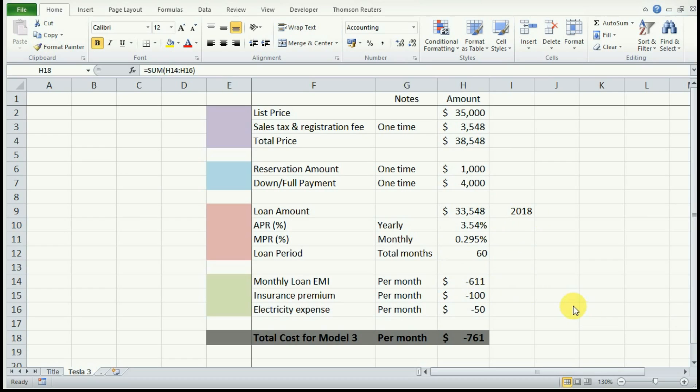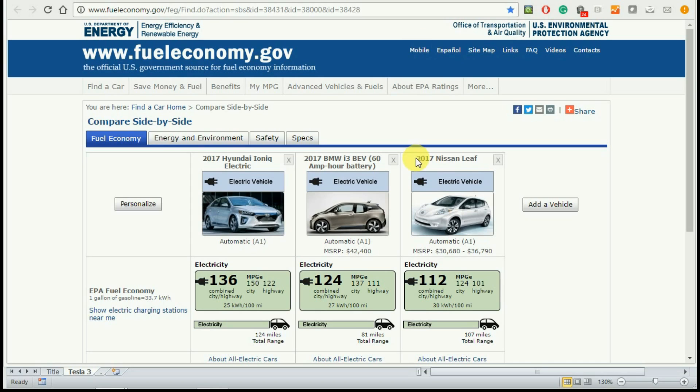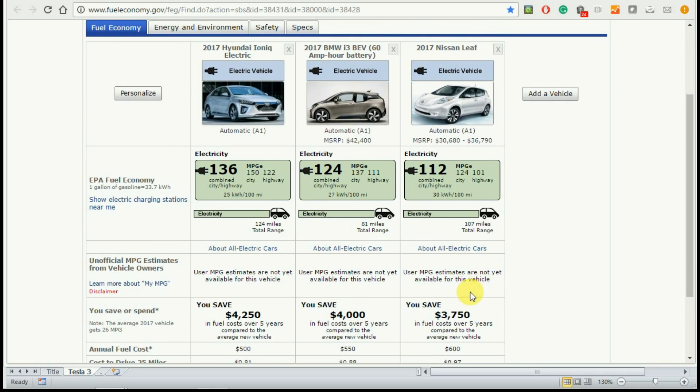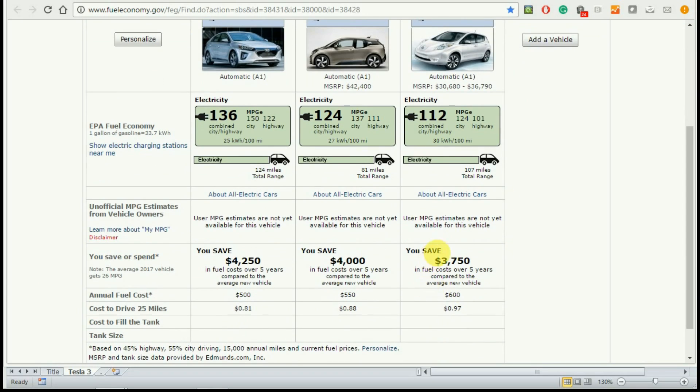Now if you are here with me till the end, I would like to give you two critical pieces of information. The first is how much you would save owning a Tesla over a regular gasoline car. On the same website, if we look at how much you would save if you would own a regular gasoline car that would give you 26 miles per gallon compared to an electric car, for a car like Nissan Leaf it would come out to $3,750 in fuel cost.